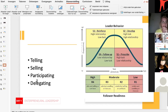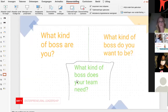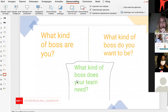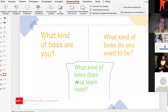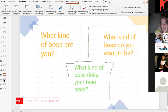So that's just a bit of information. To round up: telling, selling, participating, delegating. You're very welcome to think about this for yourself — what kind of boss does your team need? You now know a little bit about what you are or would like to be, but think about where your team or organization sits in these different stages of maturity. What would they actually need? You'll get the slides, so maybe think about it and we can discuss it tomorrow.